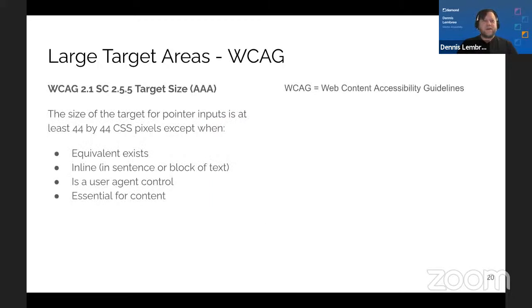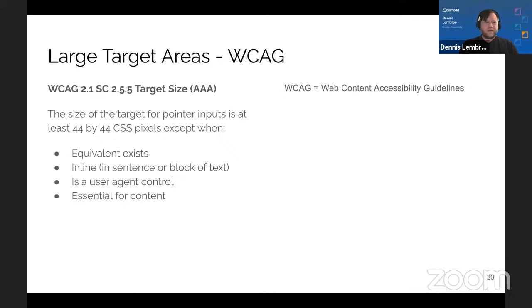The related WCAG criterion is WCAG 2.1 2.5.5 Target Size, a Triple-A requirement. It states the size of the target for pointer inputs must be at least 44×44 CSS pixels, except when an equivalent exists on the page, if it's an inline target in a sentence, if it's a user-agent control, or if it's essential for the content.